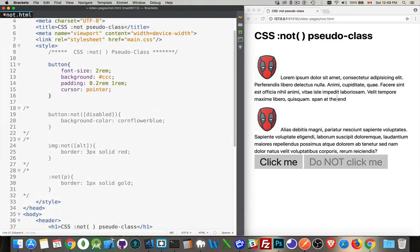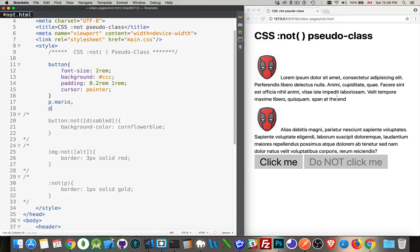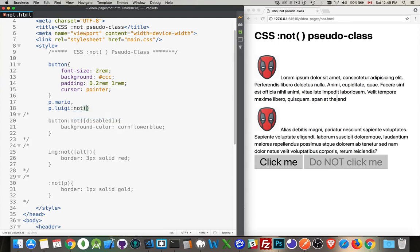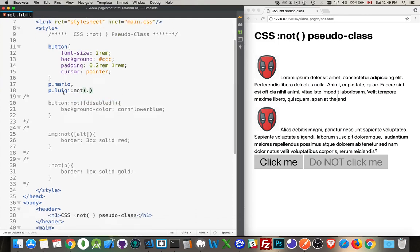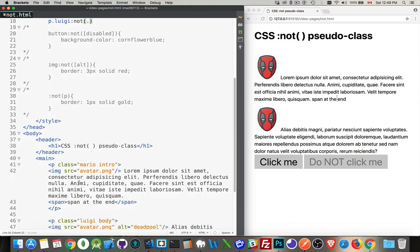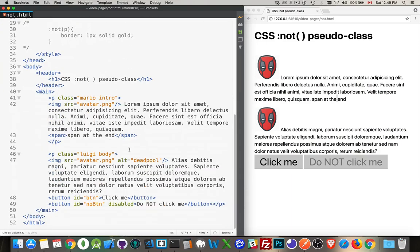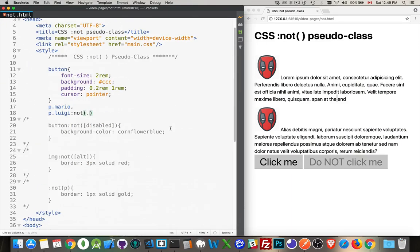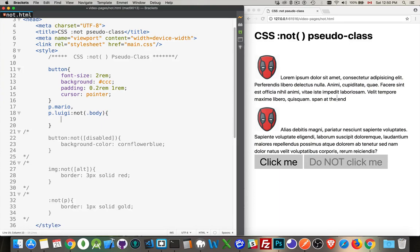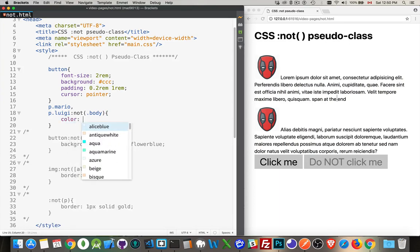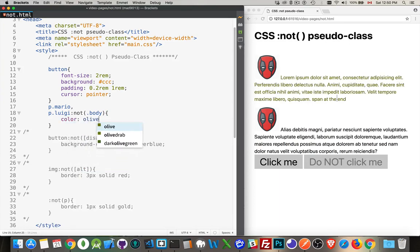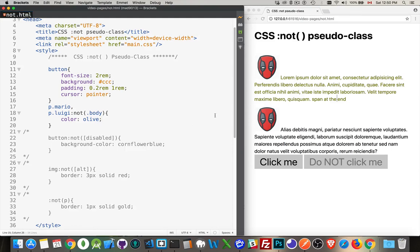So we could say, I want to get all the paragraphs with the class Mario, and all the paragraphs with the class Luigi, but not ones that have the class body. We'll change the color to olive. There we are.